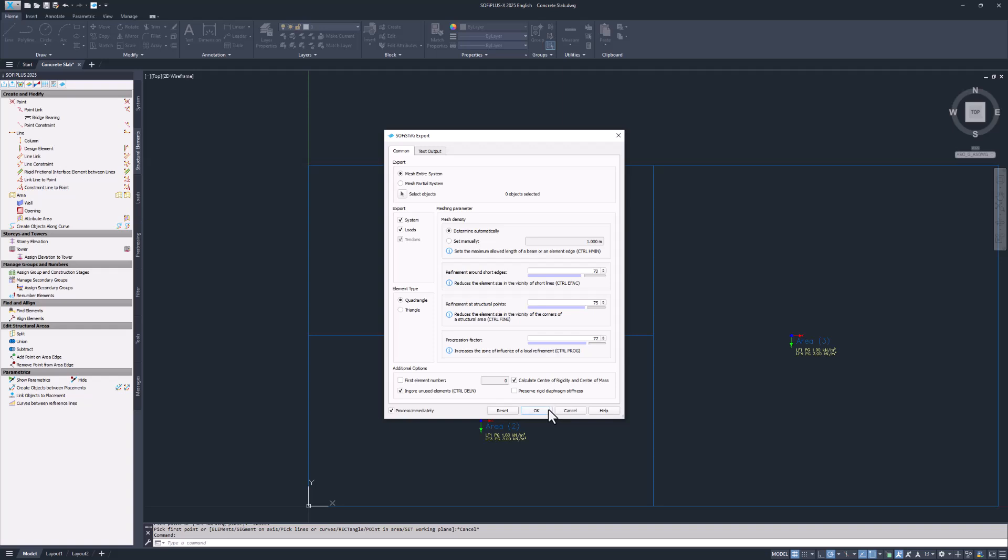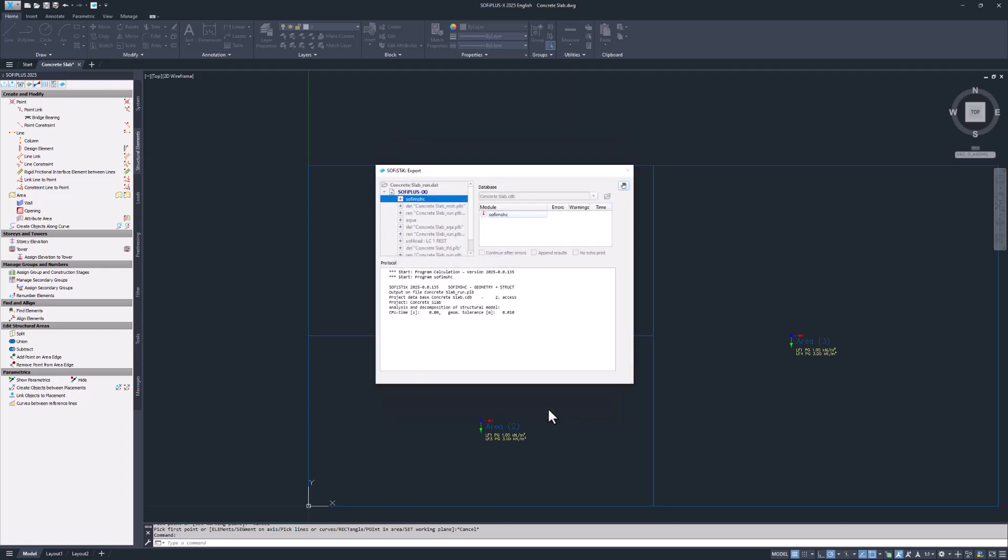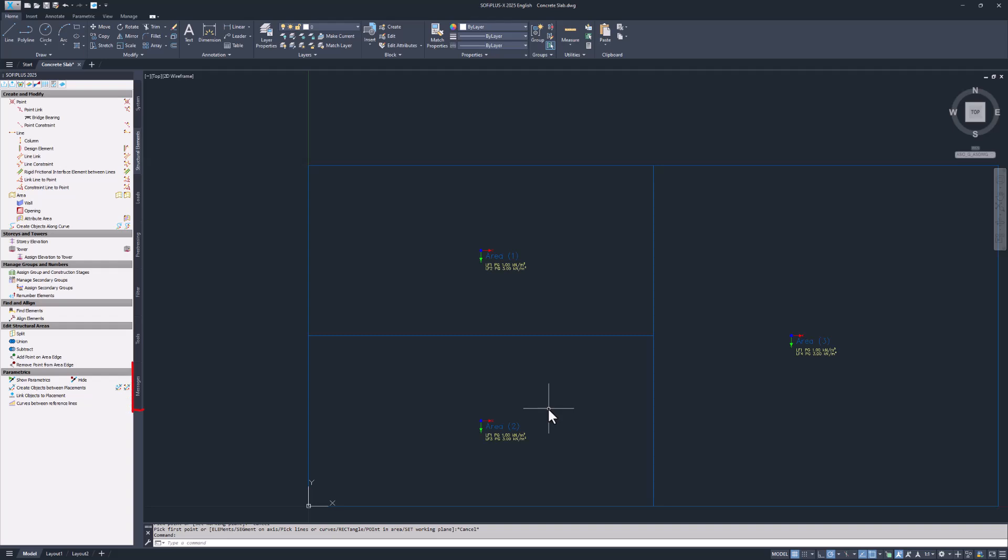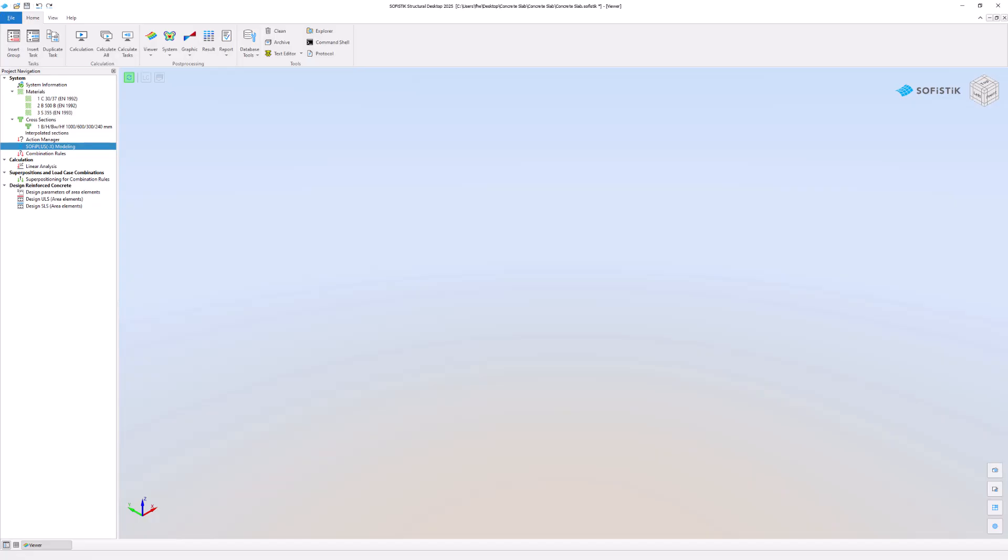The preset is fine for this project so there is no need to tweak anything. Click OK to confirm the input. If SOFI plus encounters any problems during the export process a warning or error message will appear in the message tab of the SOFI plus sidebar. Once SOFI plus completes the export go to Sophistic Structural Desktop and check the structure in the viewer.